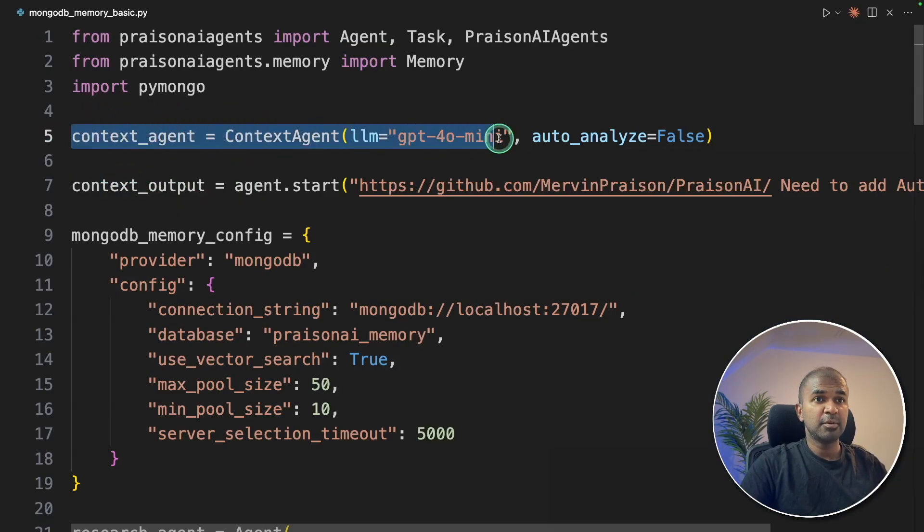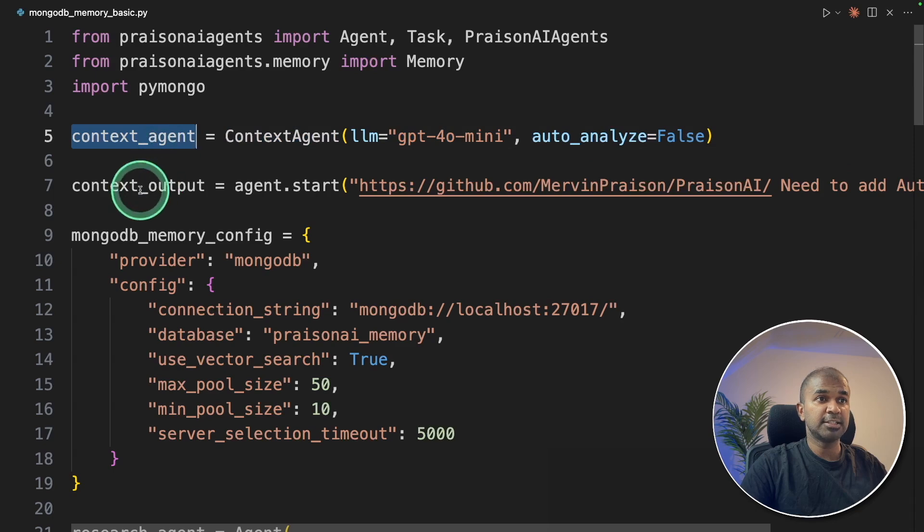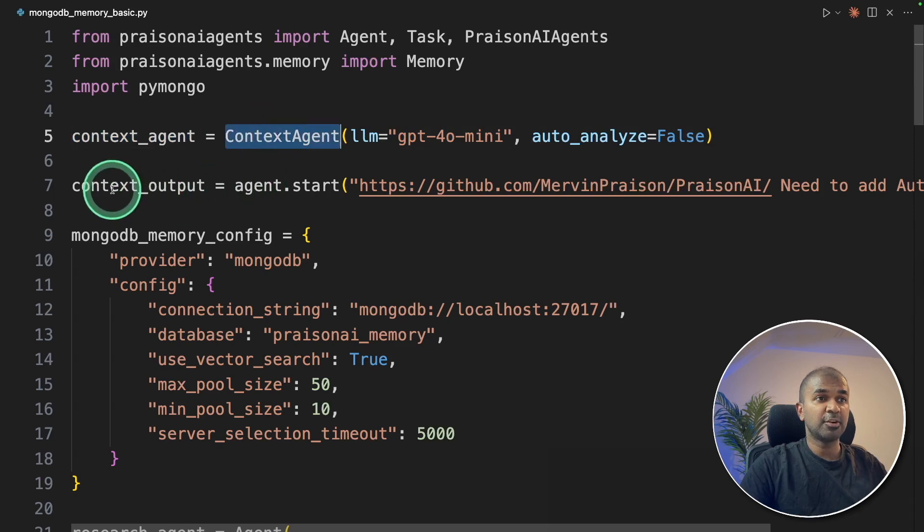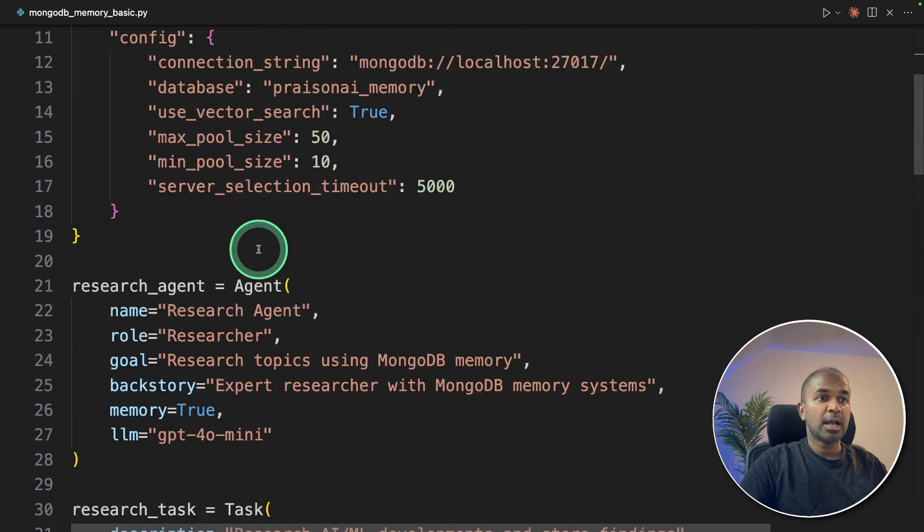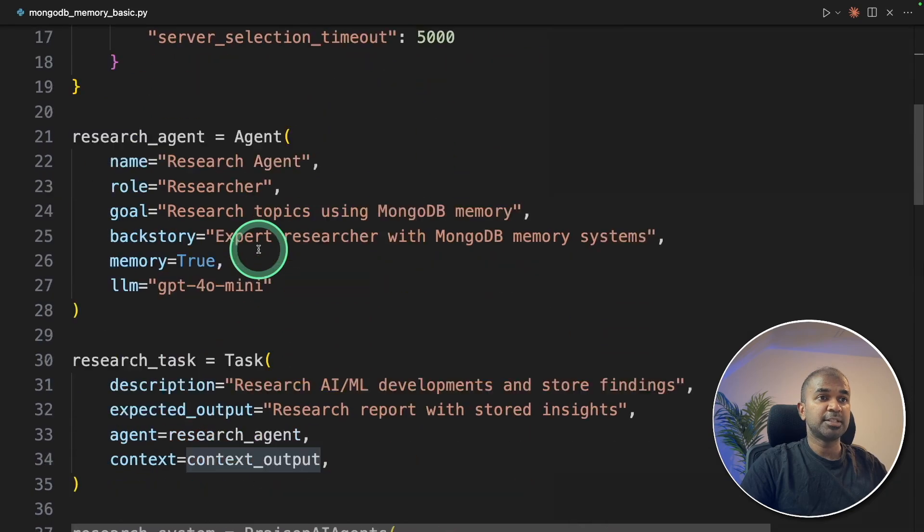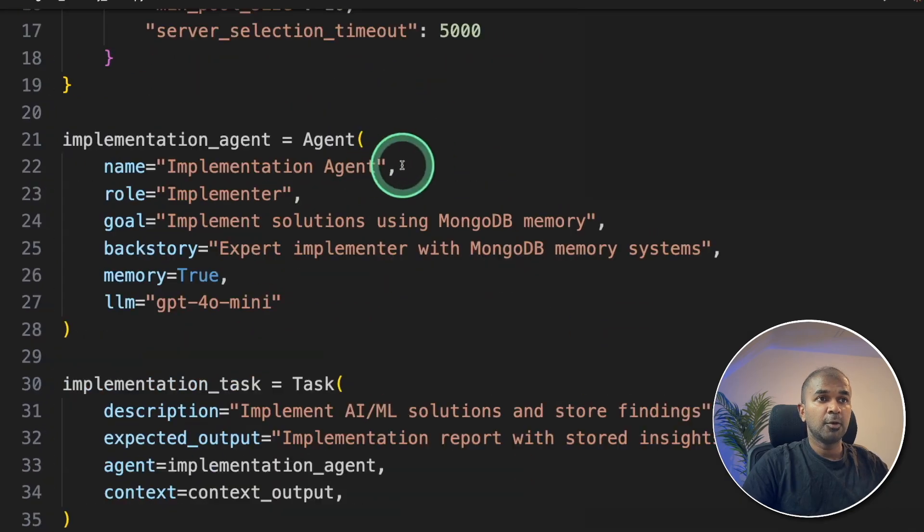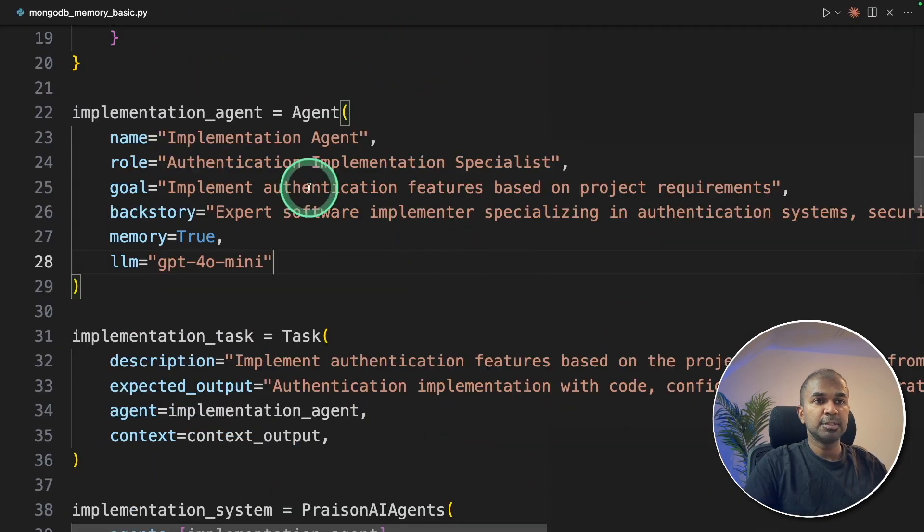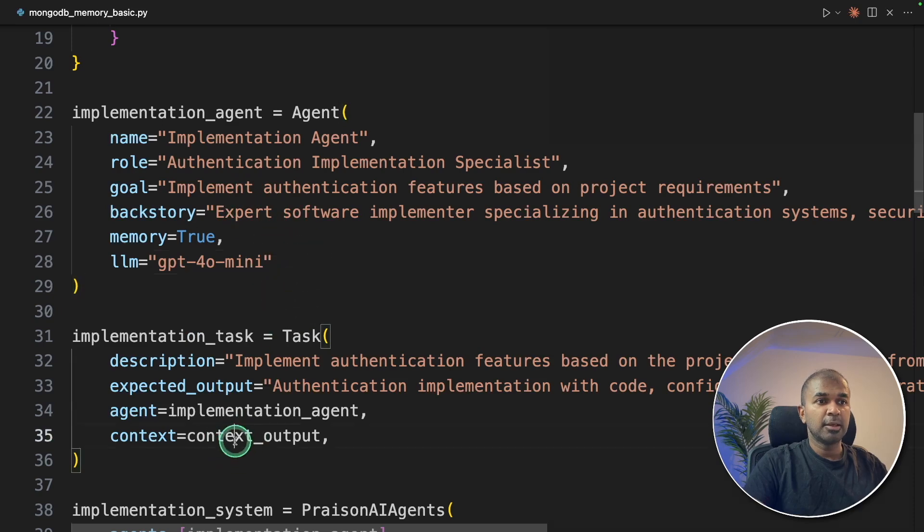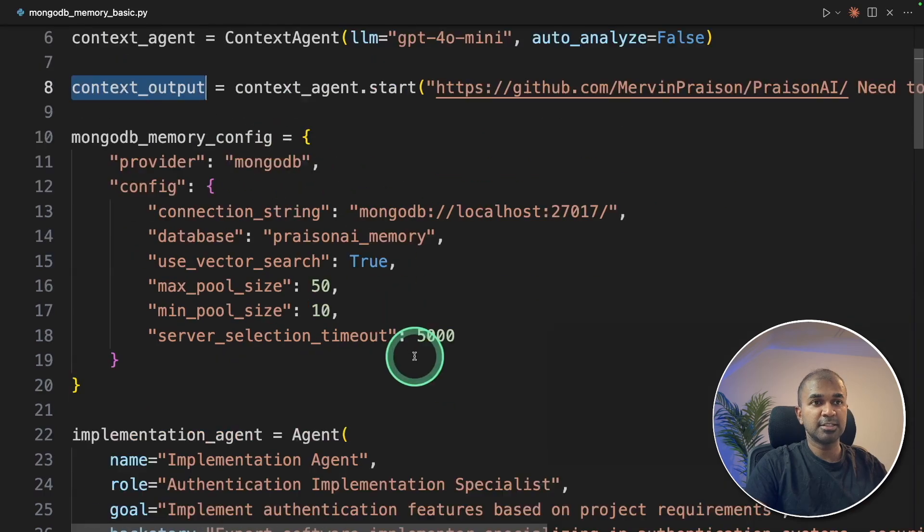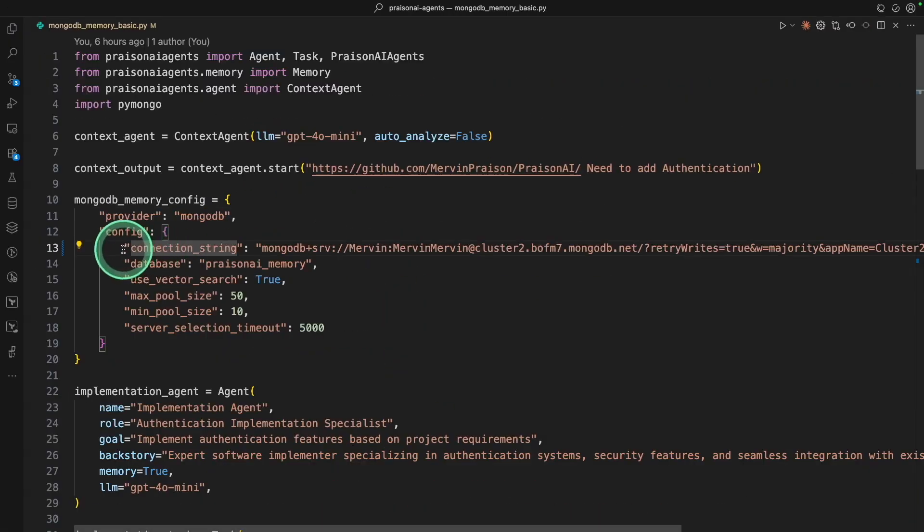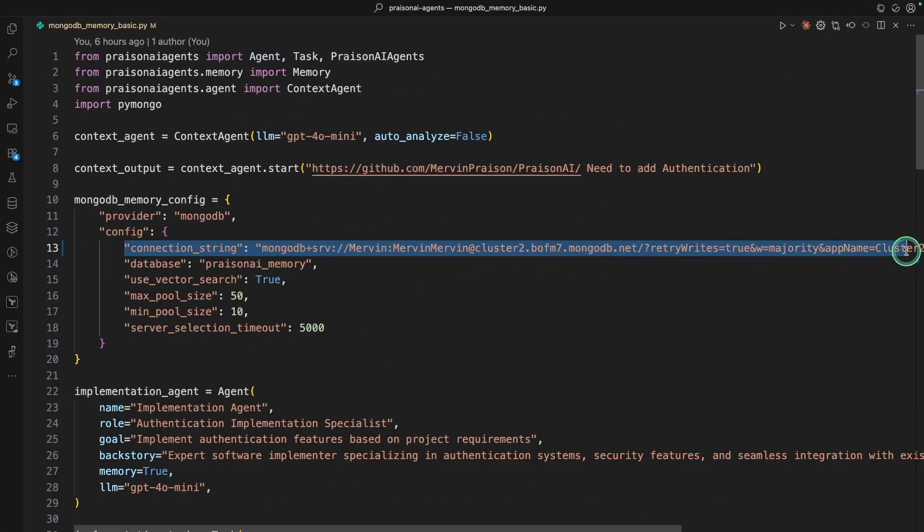So here is the code. Same as before, we are providing the context agent which is capable of generating the context. And we are taking the output from that and we need to pass that to the implementation agent. So this agent is going to implement the context which is provided. That is the output from the previous agent, the context agent. And we are connecting that to the Mongo database here.